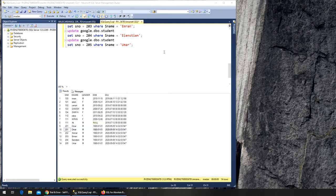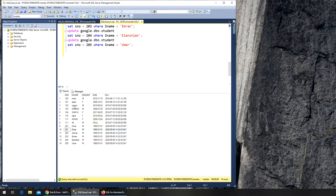Next we want to find something out of this table related to the name. It's very easy to find all the records that have Imran in it, but some different people write Imran in different ways. This is Imran, this is also Imran, this is Usman, and somebody can write it with O as well — so Omar and Omar — so how do we find that?